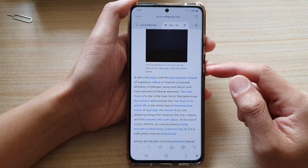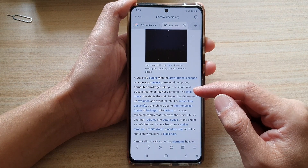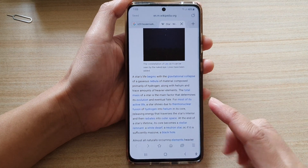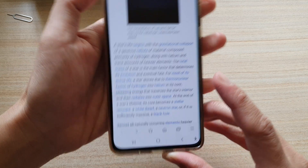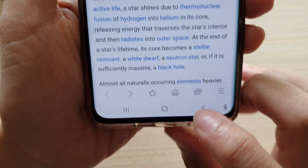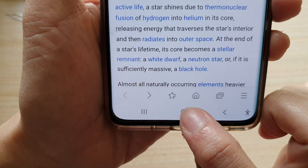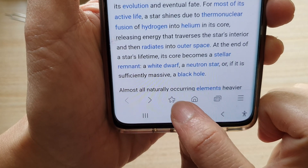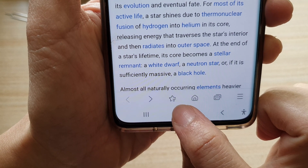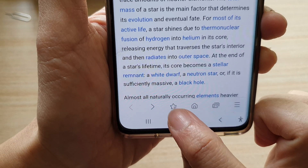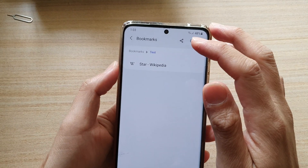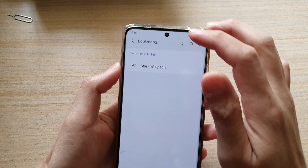In here, to open up bookmarks, all you have to do is tap on the bookmark icon — this is the star icon in the toolbar below. If you tap on it, your bookmarks will be open.